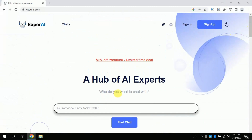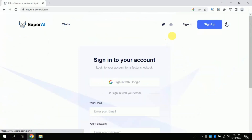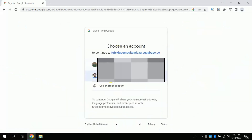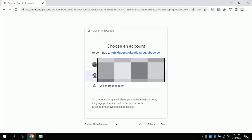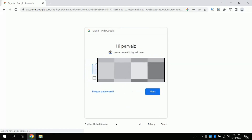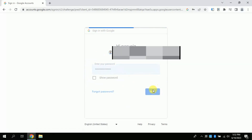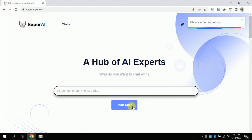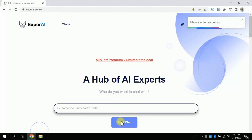Now you have to sign in using your existing account. I am clicking Sign In and to log in I am using my Gmail account. Let me choose my Gmail account and I will put the required information. It will process, and boom — I am in.